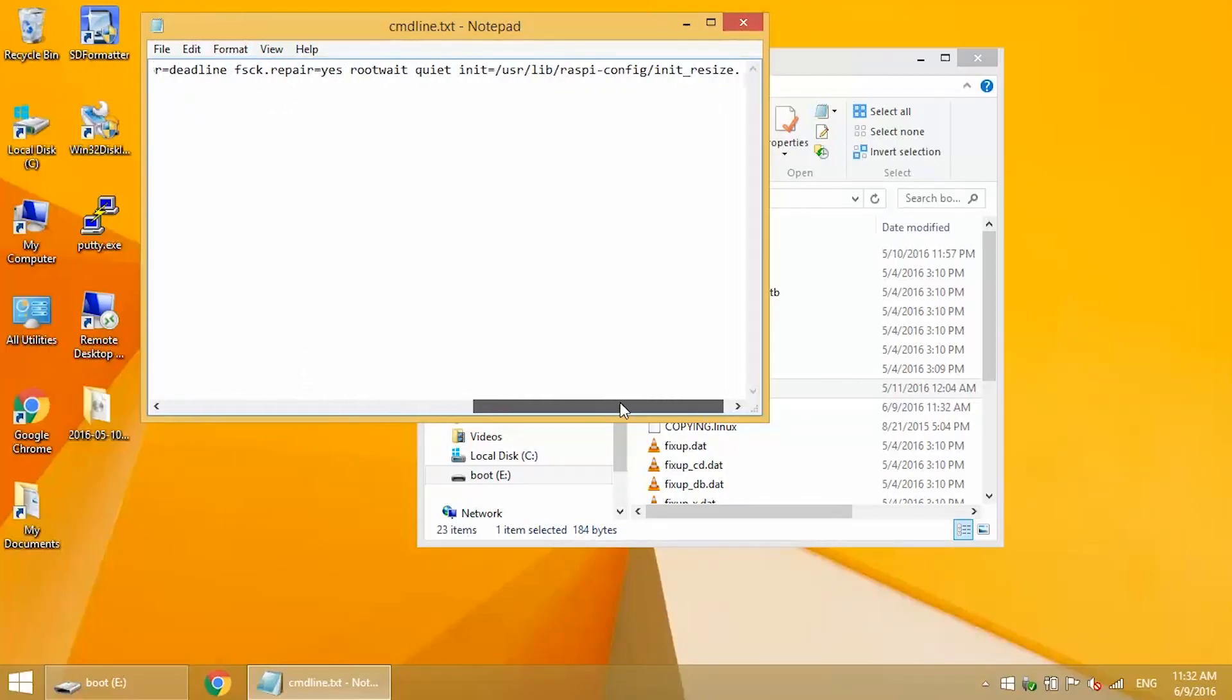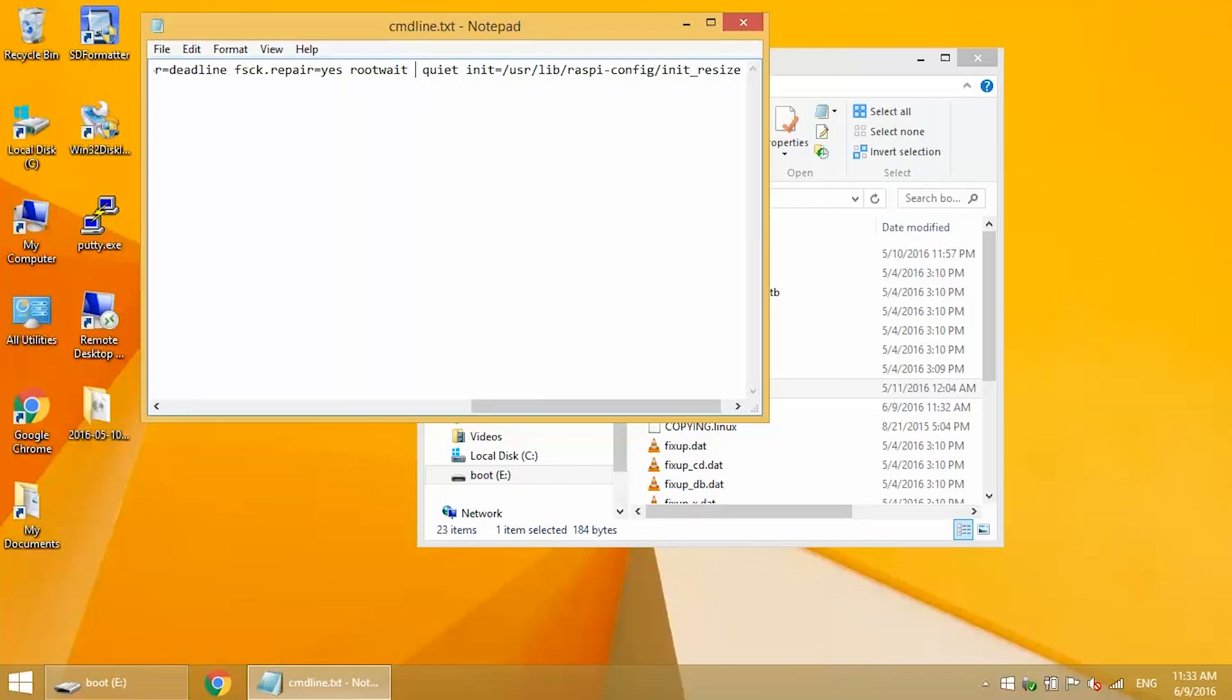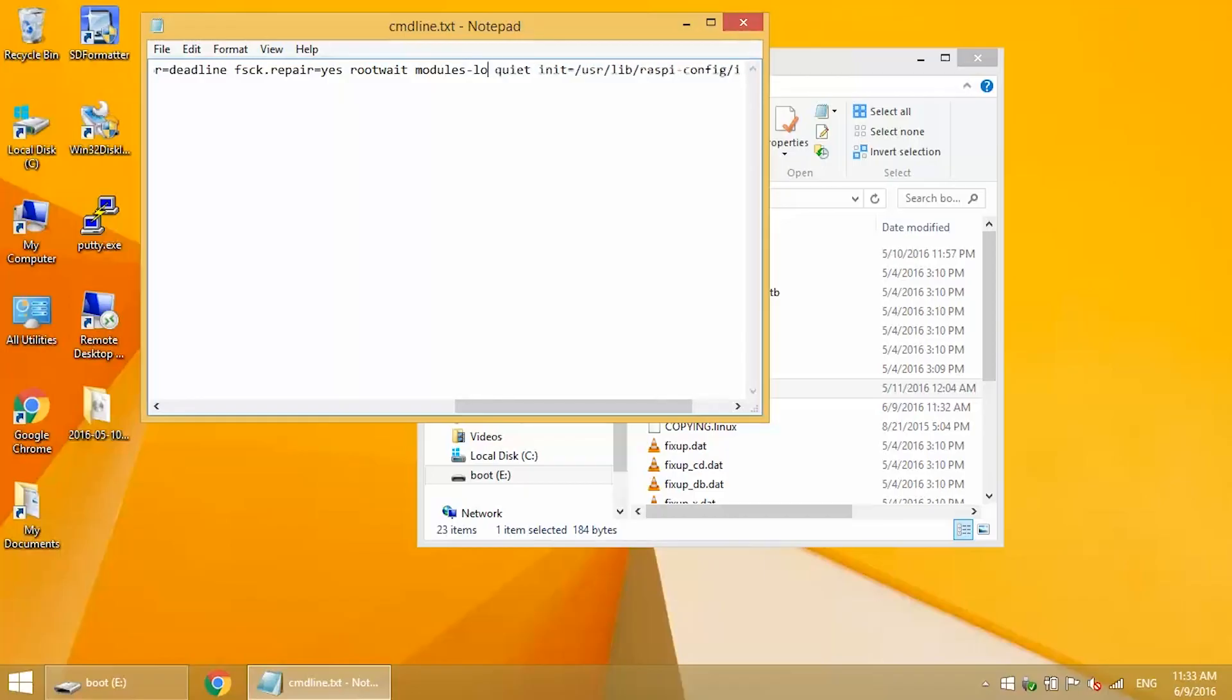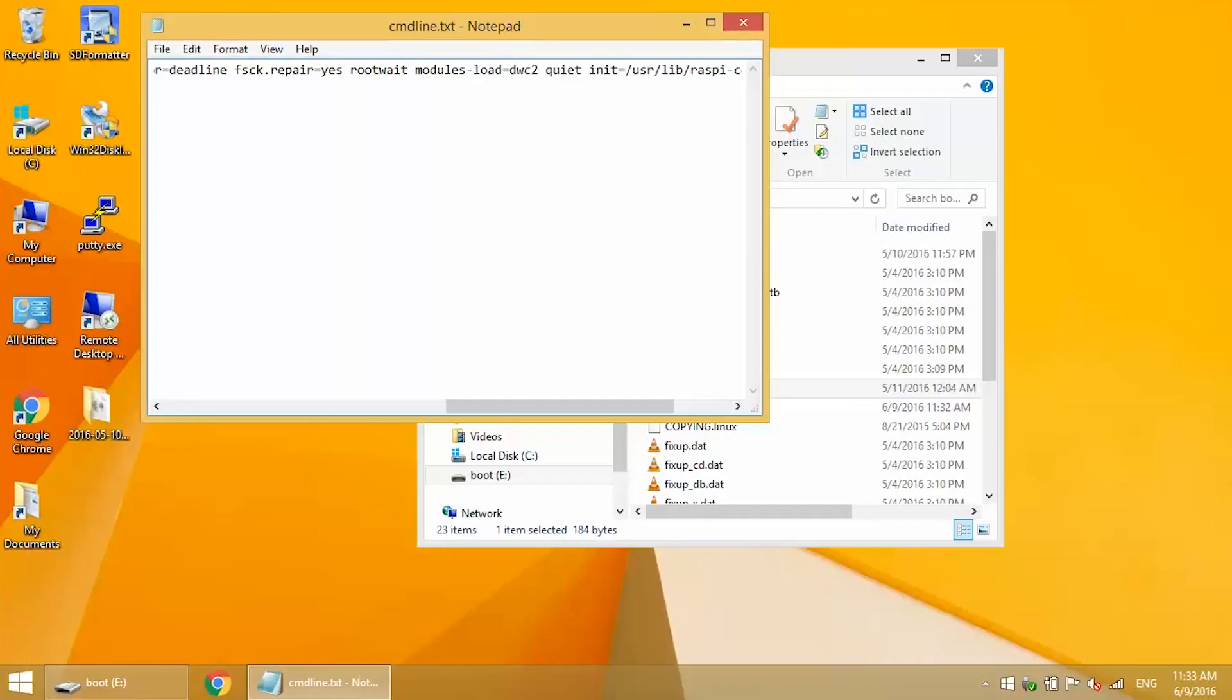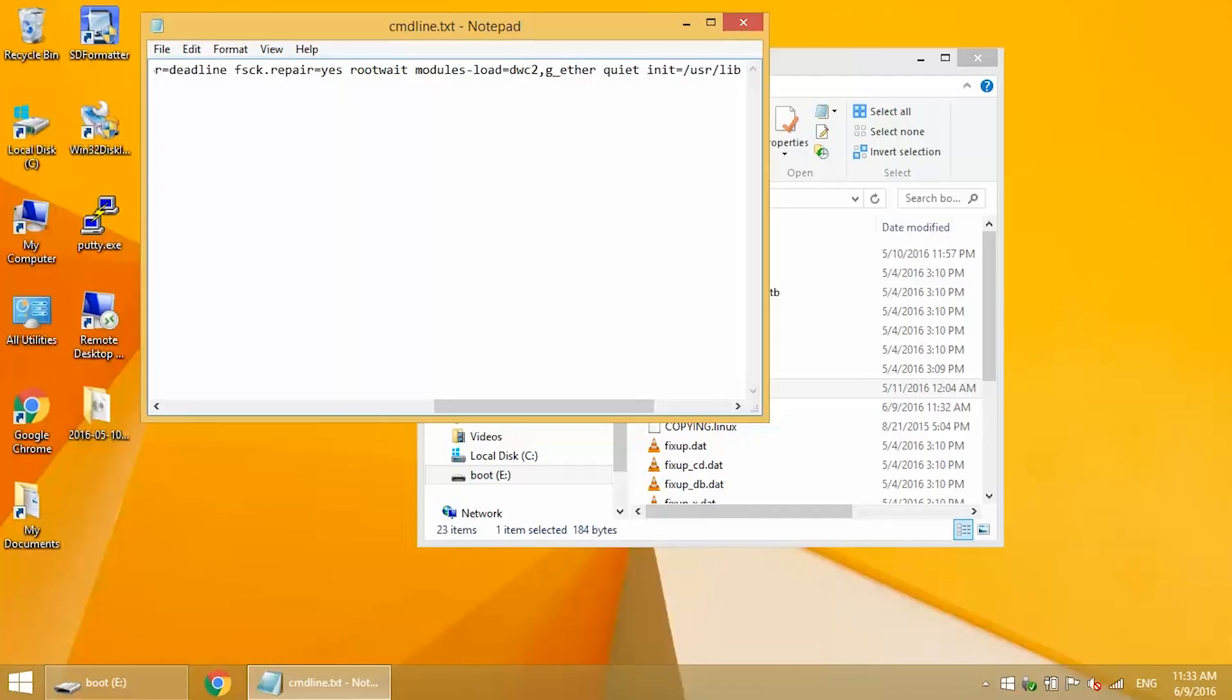Now scroll over and find the rootwait command. After rootwait, add modules-load=dwc2,g_ether. Now save and exit.